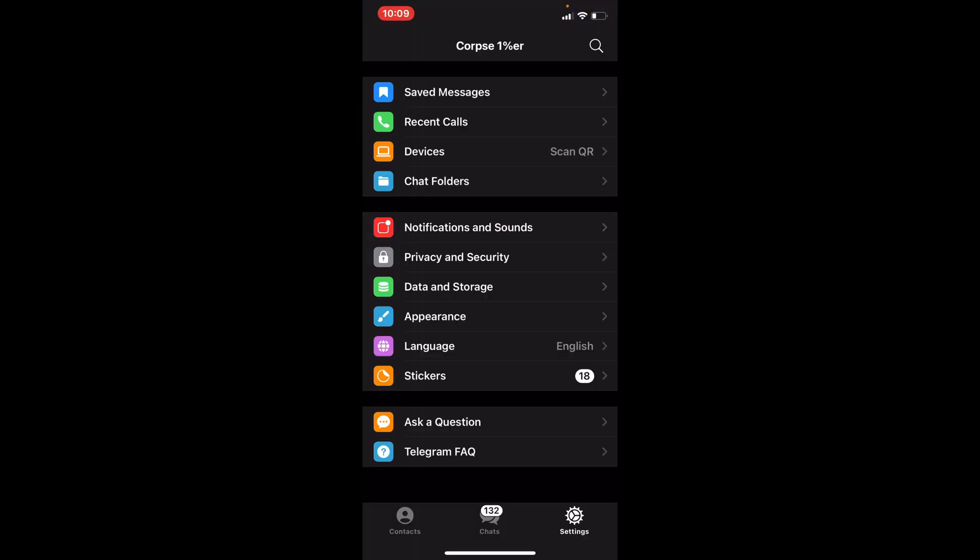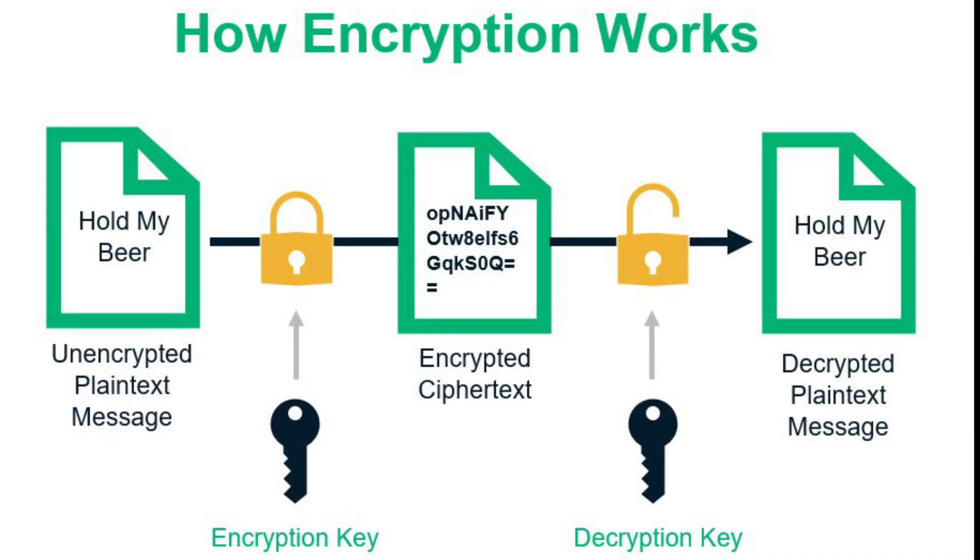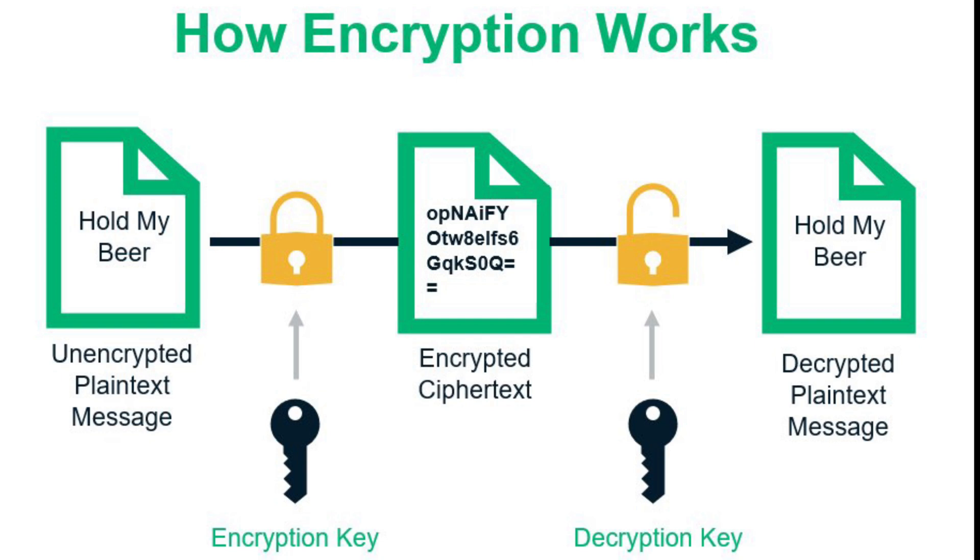The one thing I want you guys to understand is that Telegram is not by default user-to-user, end-to-end E2E encrypted. It doesn't encrypt unless you actually turn on the encryption, which is the secret chats.